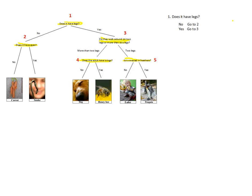Once we've done this, we then go to step two. Does it have eyes? And do exactly the same again. But this time, no, it is a carrot. Yes, it is a snake.